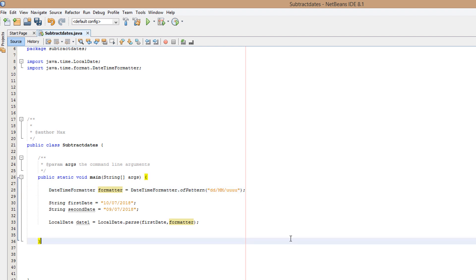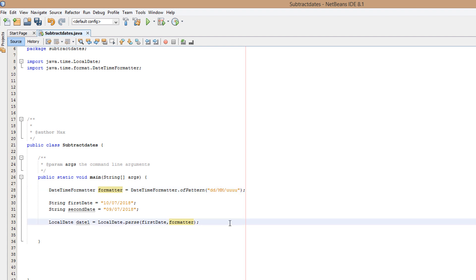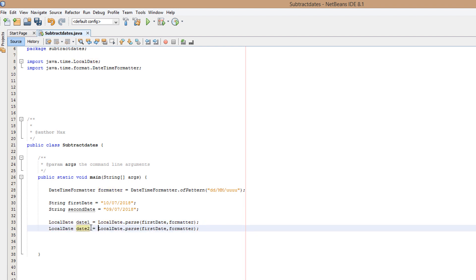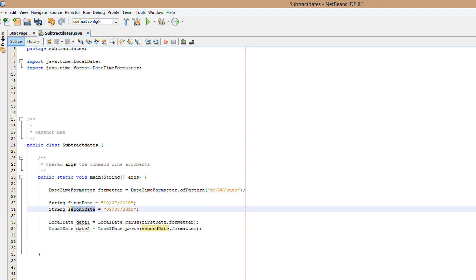And before you ask, but Max, why are you using four u's instead of four y's? Well, basically, it's a Java practice by many people to actually use u's instead of y's. Now we need to do this again, but with a dateTwo. So we can just copy and paste because I'm lazy. Replace the two there and do secondDate, which is our second string.